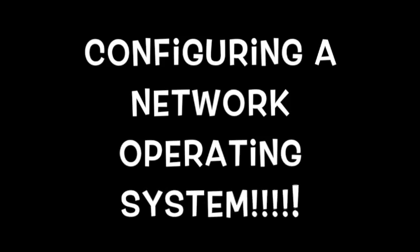Hello, this video will cover Chapter 2, configuring a network operating system.